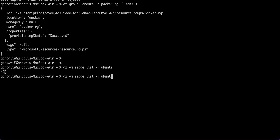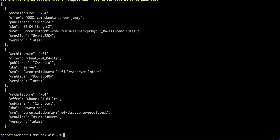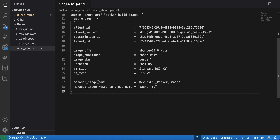Running `az vm image list -f UbuntuServer` returns the list of available Ubuntu images. If you get an error, run `az login` first to log in to Azure. From the results, I am using Ubuntu 24.04 LTS — publisher is Canonical, SKU is server. I set the location to East US, VM size to Standard_DS, and OS type to Linux. The image resource name can be anything you want, and the resource group is the `packer-rg` I created earlier.